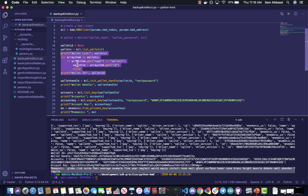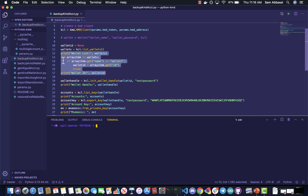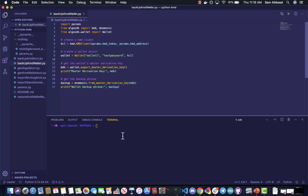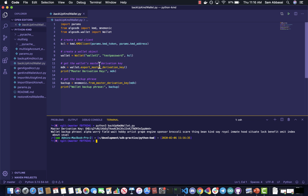What I'm doing here is just looping through all the different wallets in my KMD instance. That's backing up a KMD account. Now let's go ahead and back up the actual KMD wallet itself. The master derivation key is kind of like the end-all-be-all of the KMD wallet itself. You will need the MDK to export the mnemonic phrase of your KMD wallet.